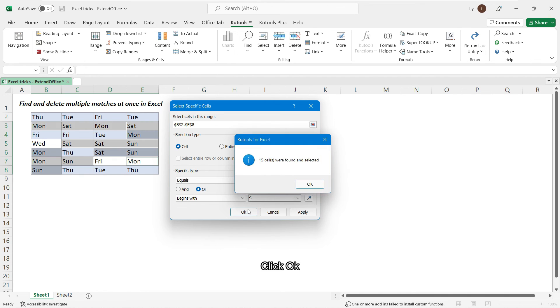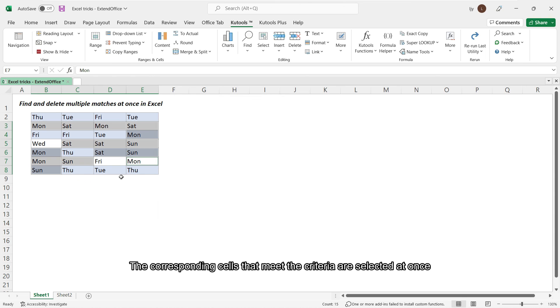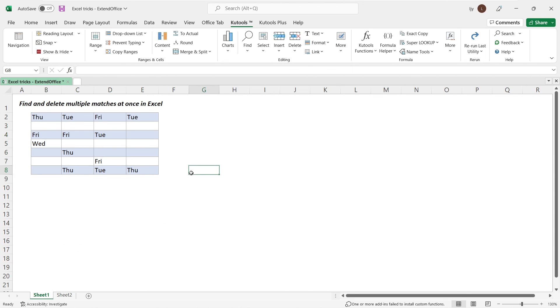Click OK. The corresponding cells that meet the criteria are selected at once. Now press Delete to delete the values.